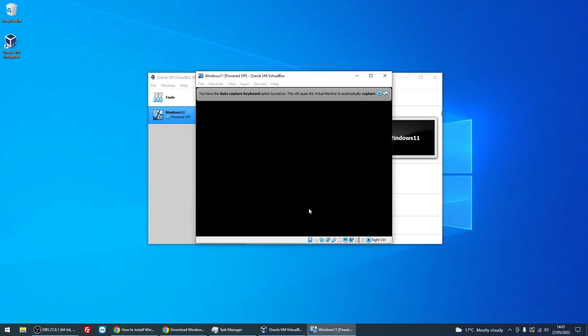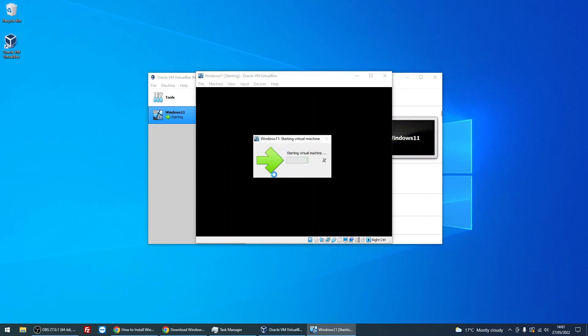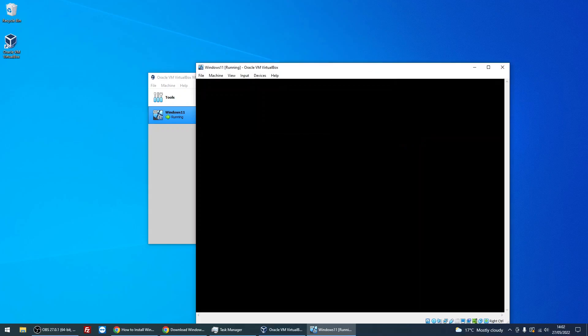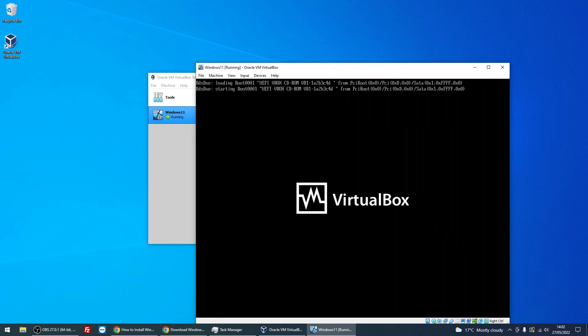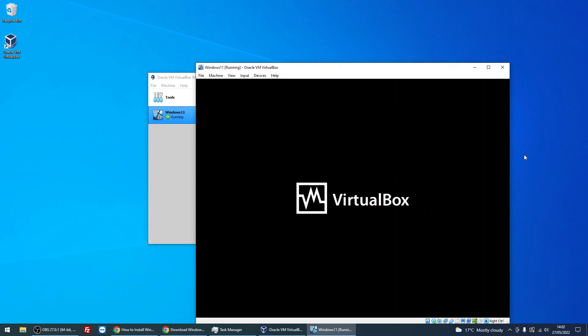Once this window disappears, left-click on the black screen there. It's now going to say 'press any key.' Just press any key, and it's going to boot to the Windows 11 install wizard.